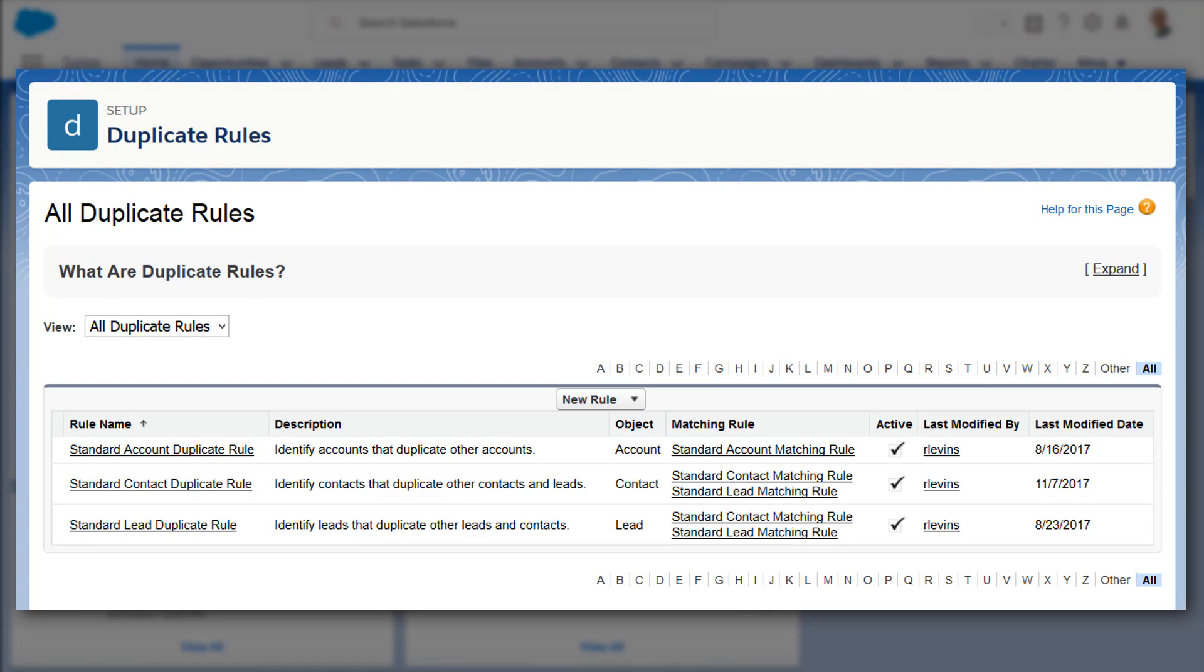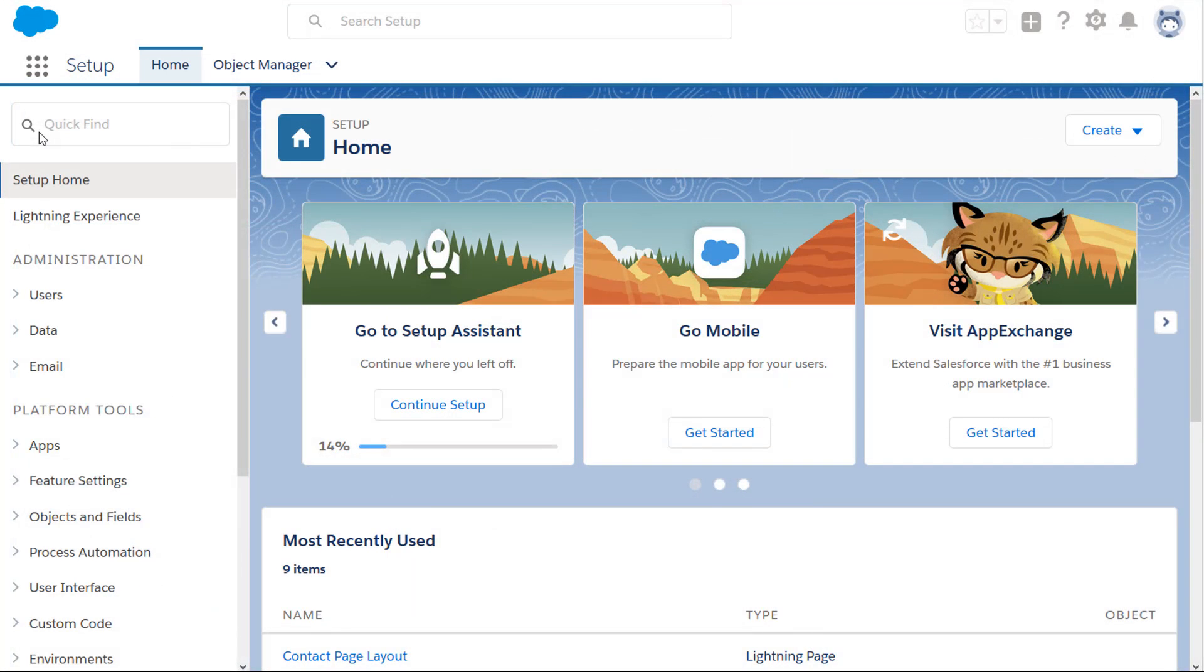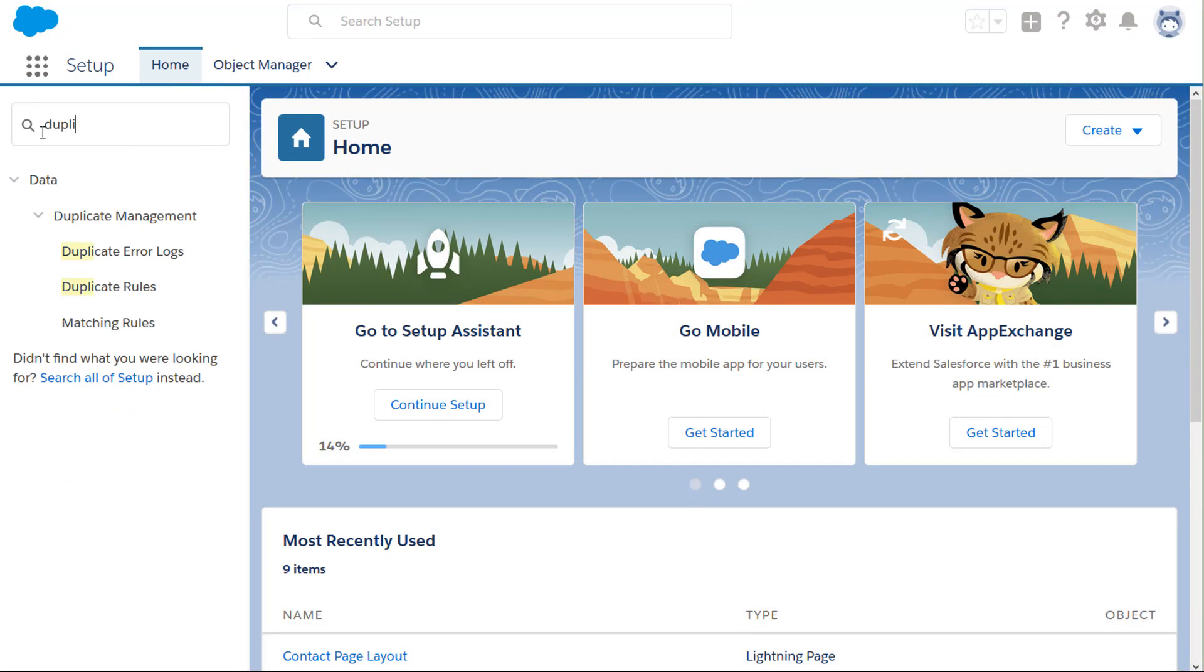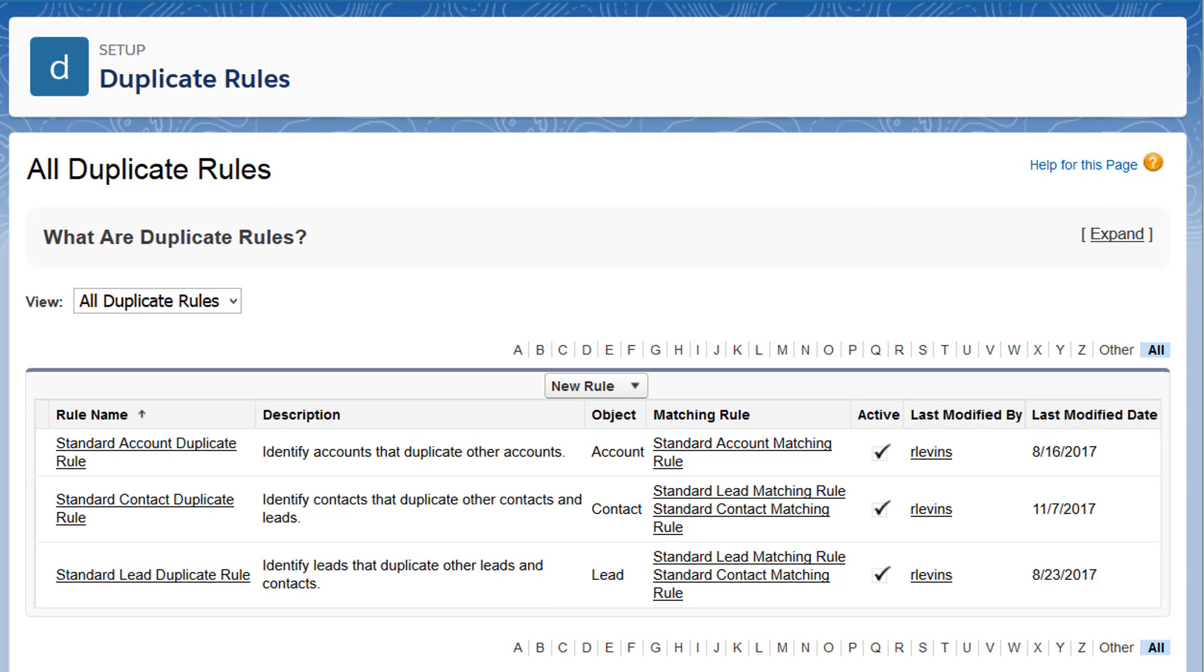Let's look at how to alert sales reps when a duplicate contact exists. In Setup, find duplicate rules, and make sure that the standard contact duplicate rule is active. If your org was created in Spring 15 or later, the standard rules came activated for you.